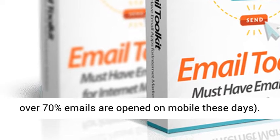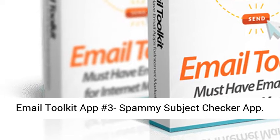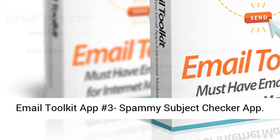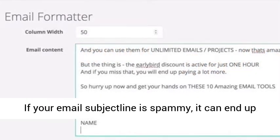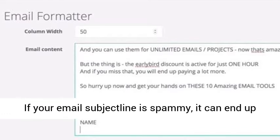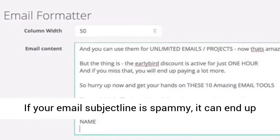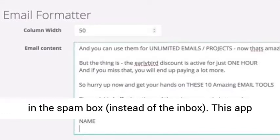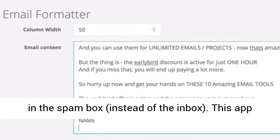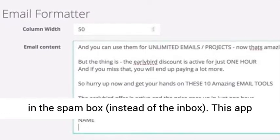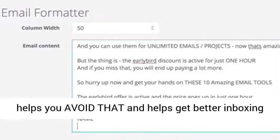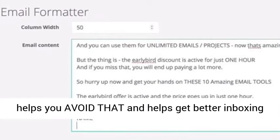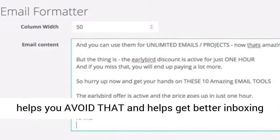Email Toolkit App Number Three: Spammy Subject Checker App. If your email subject line is spammy, it can end up in the spam box instead of the inbox. This app helps you avoid that and helps get better inboxing for all your emails.